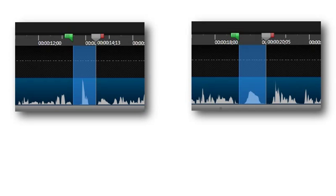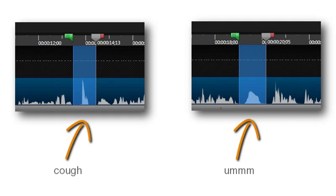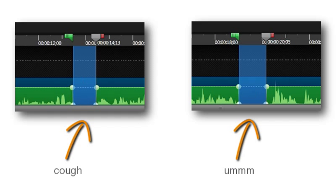Sometimes the visuals are fine, but maybe there's an audible cough or an um that you'd like to get rid of. That's when simply silencing that section of audio might work best.